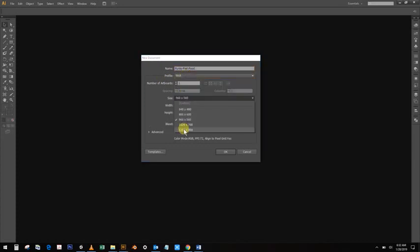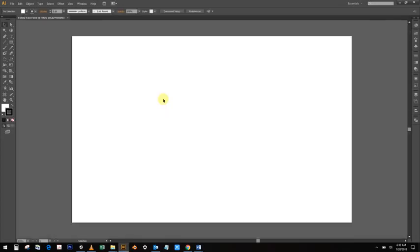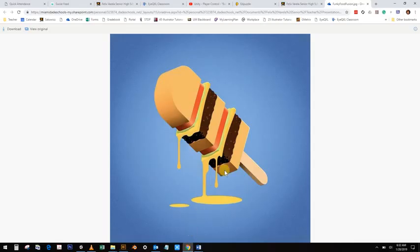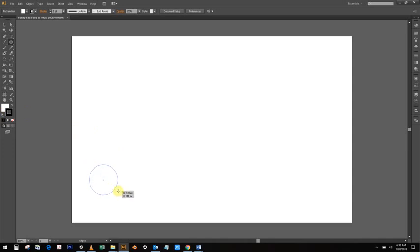In order to make that popsicle stick, let's start with that first. Very simply, we're going to use two ellipse tools. Press L for ellipse and create a small circle about that large. Then duplicate it, hold Alt-Shift and click.